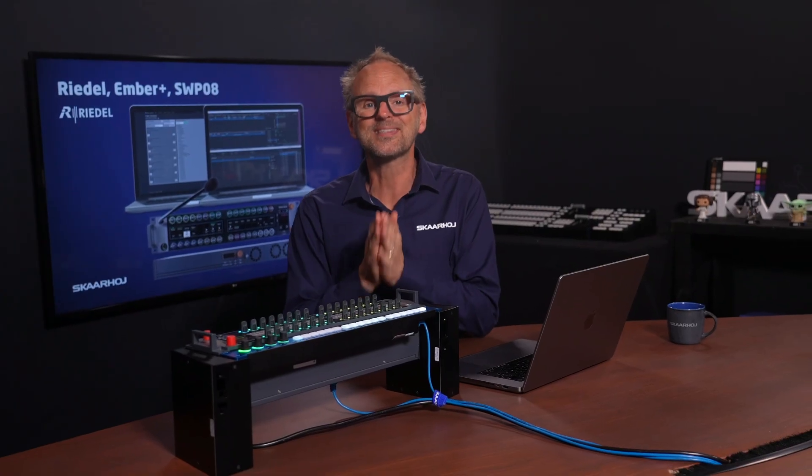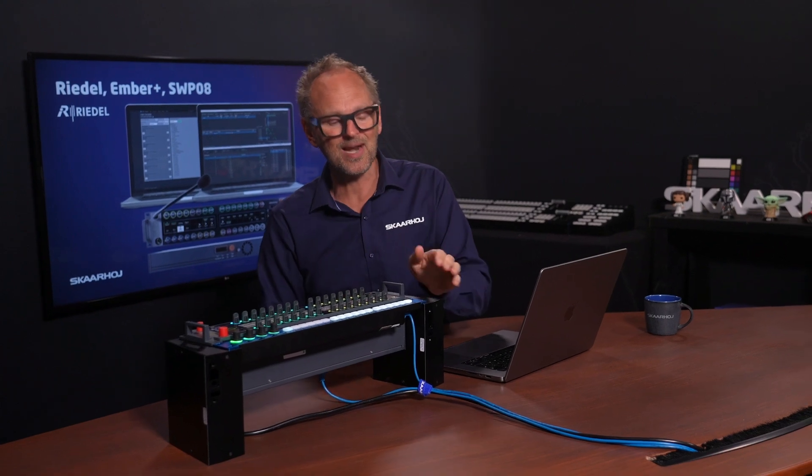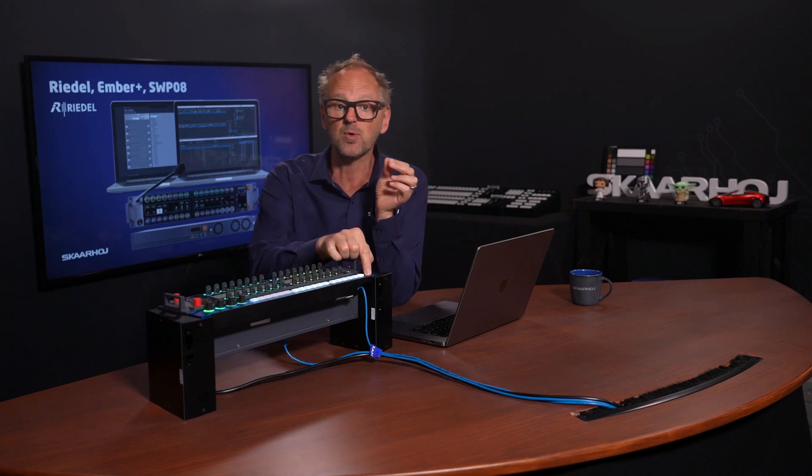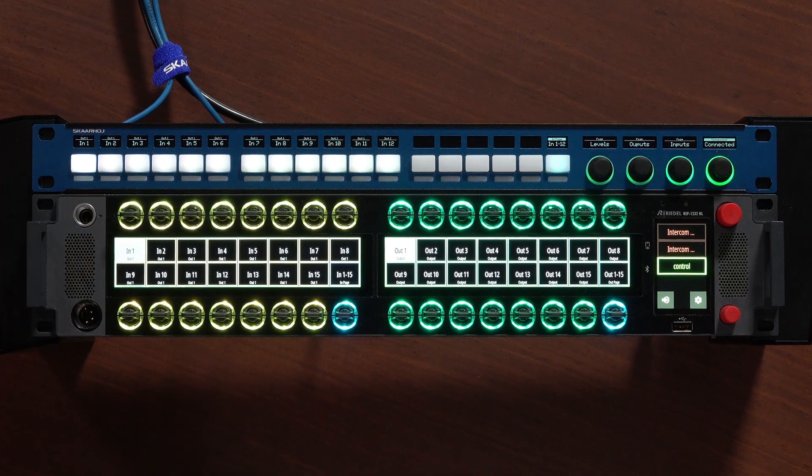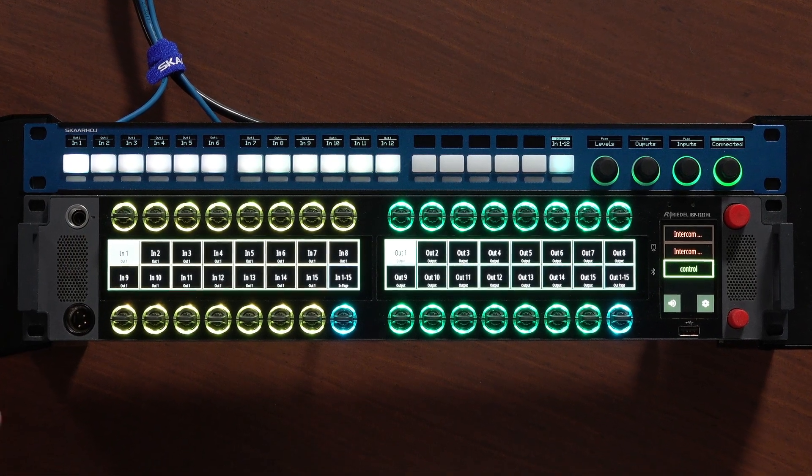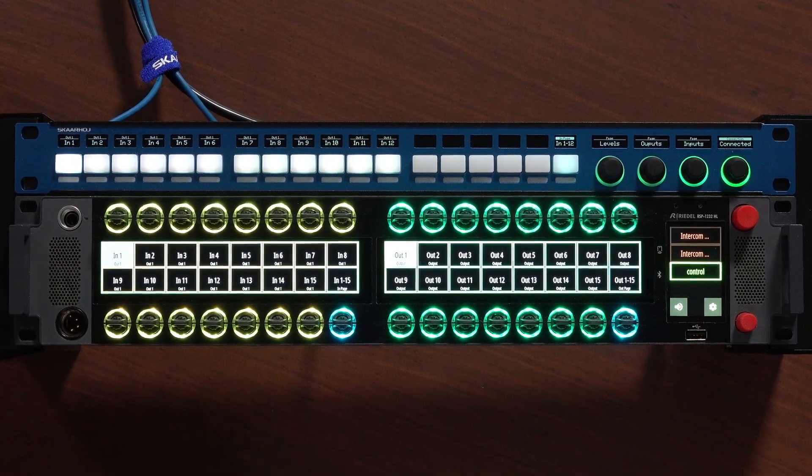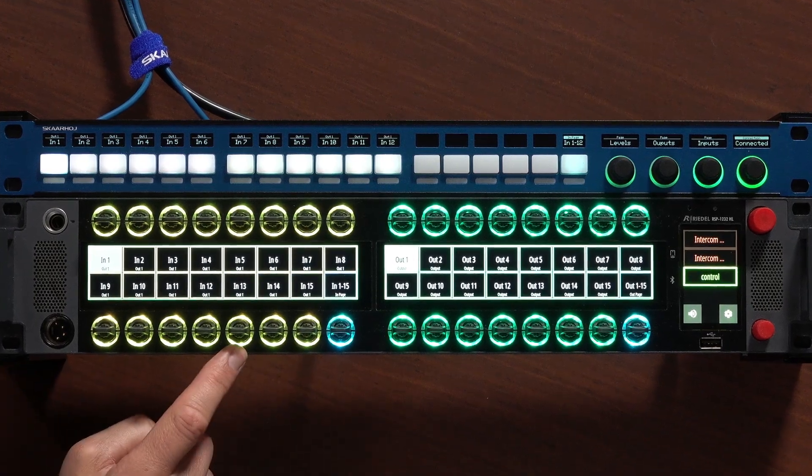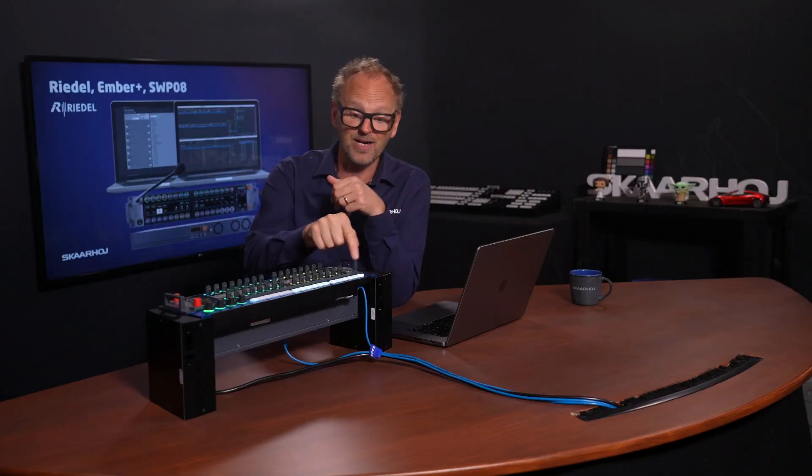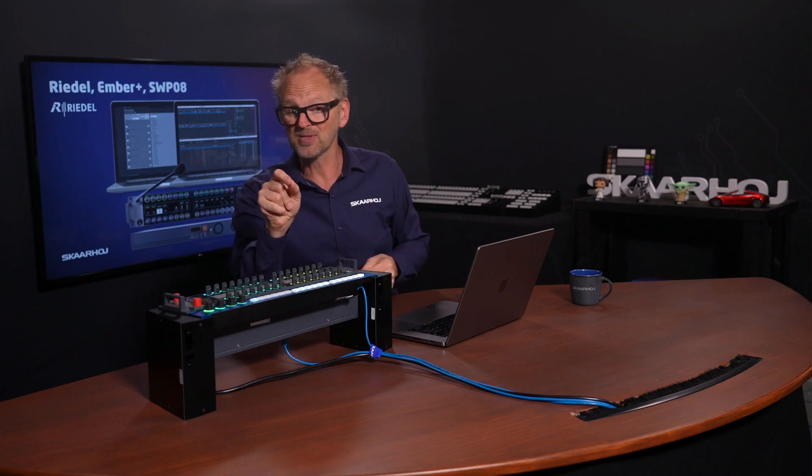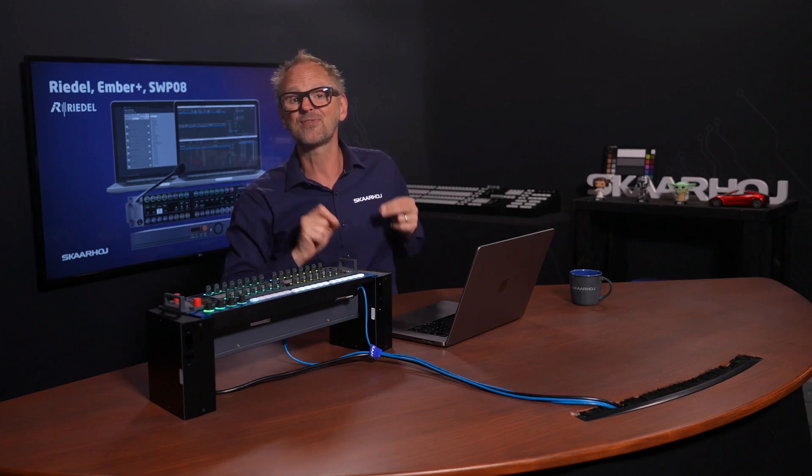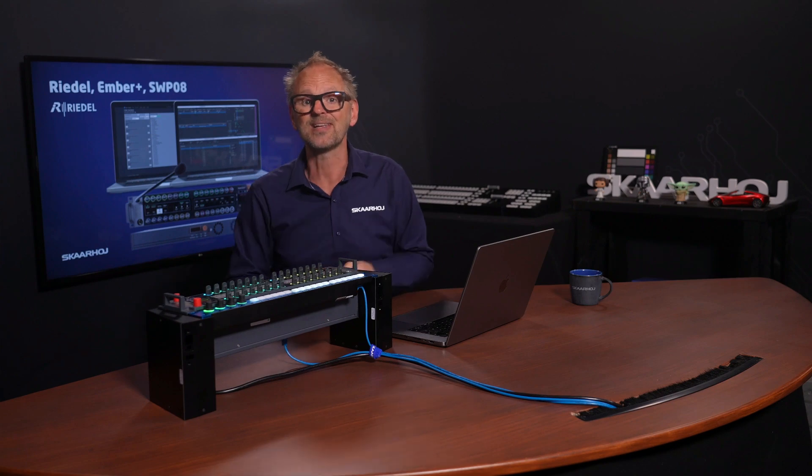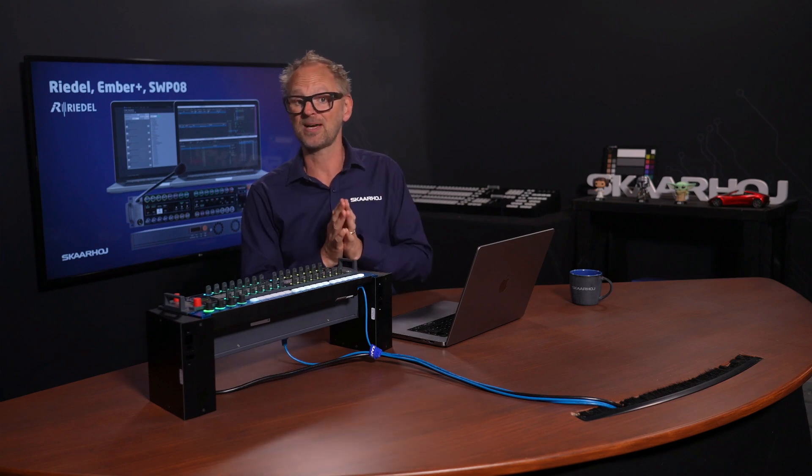Using Skahoy's Blue Pill platform, we'll demonstrate how you can change routes on a Riedel Micron using SWPO8 via the Rack Control Uno. We will also enable a Riedel Smart Panel to perform the same routing driven by Skahoy Rack Control Uno. We will also read Ember Plus parameters back from the Micron, and finally we'll control those Ember Plus parameters directly on a customized configuration.